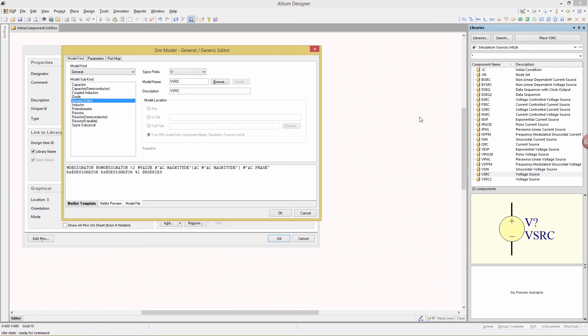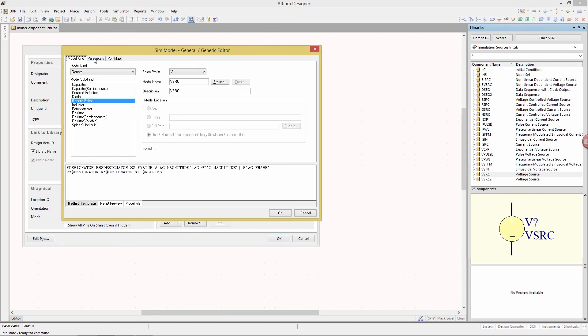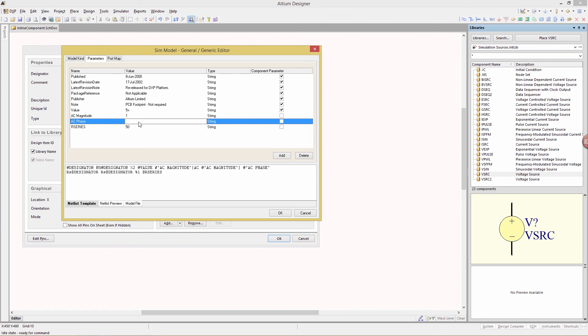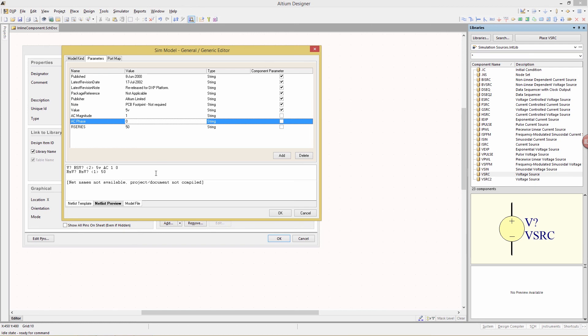Now in the window we're going to change tabs from model kind to parameters. A new parameter we're going to call r_series and give it a value of 50. We're also going to provide a value for the AC magnitude set that to 1 and an AC phase of 0. Now if we click on netlist preview we can see the modified two lines that we created with the values that we've added and we are all set to go.